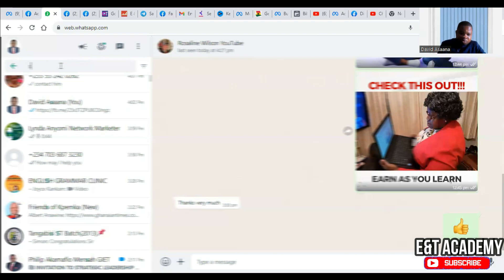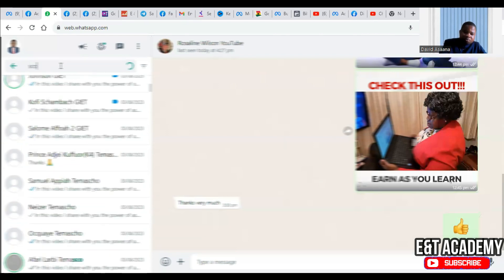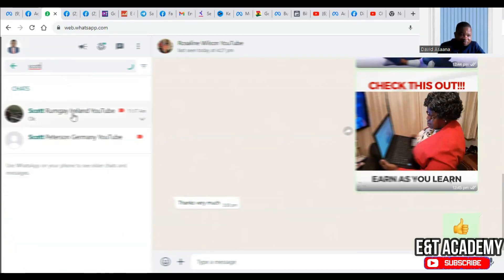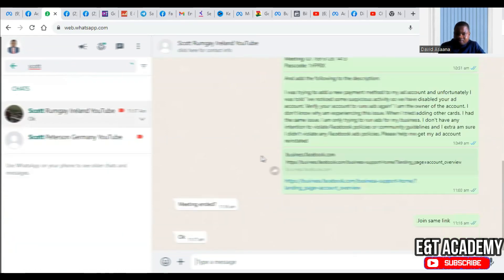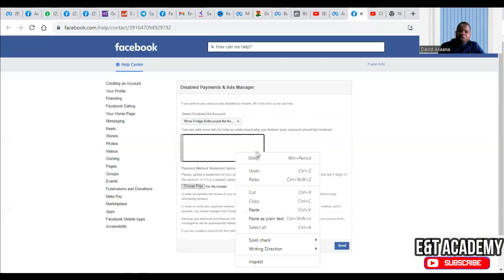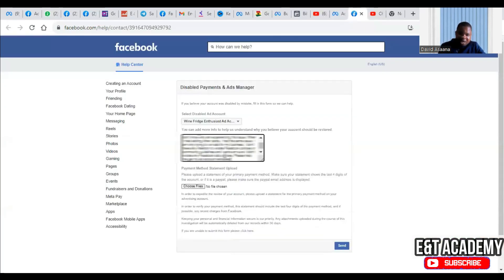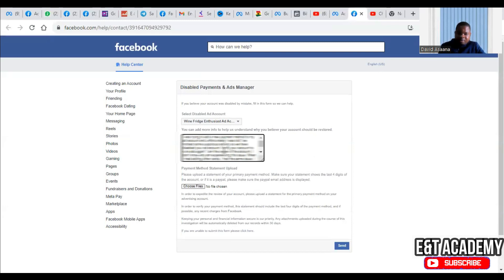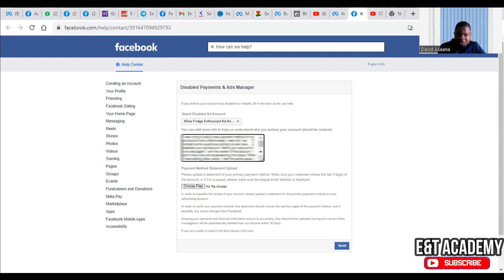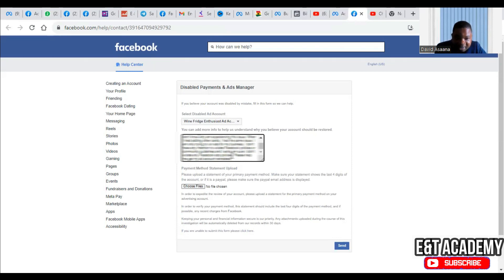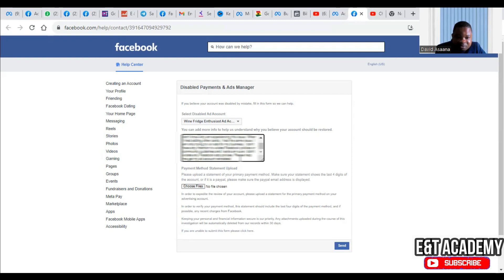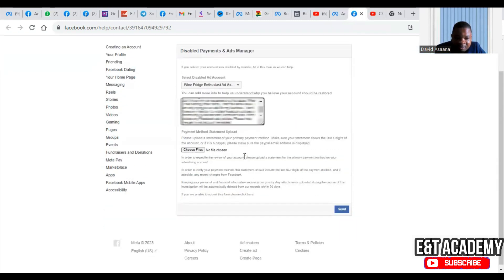I'm going to show you what you have to add. You add something like: 'I was trying to add a new payment method to my ad account and unfortunately I was told we noticed some suspicious activity so we have disabled your ad account. Verify your account to run ads again. I am the owner of the account and I don't know why I am experiencing this issue. I have no intention to violate Facebook policies or Facebook community guidelines and I am extra sure I didn't violate any Facebook ad policies. Please help me get my ad account reinstated.'